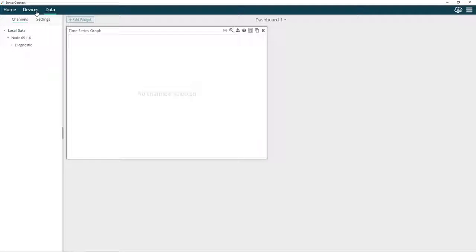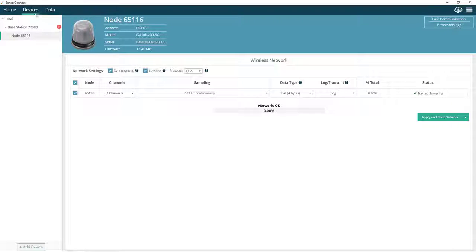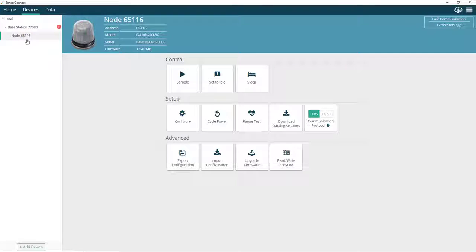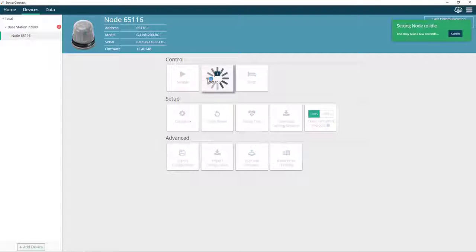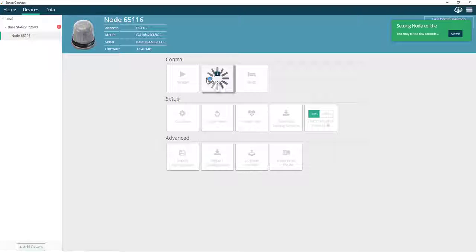Let's go back to Devices. We'll click on the node, and we'll set the node to Idle. Once the node has come out of its sample mode...